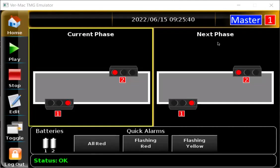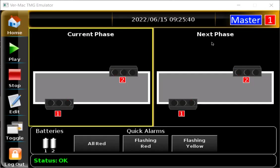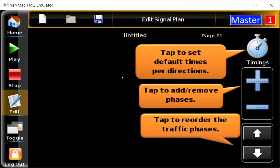So it's a very common traffic phase that we have to deal with. To program these, all we have to do is make sure that we're at the master unit number one. On the top right hand corner, you can see I'm at the master unit, so I'll be able to program these without any issues. Next, we're going to press edit and create two traffic phases by pressing the plus button on the right hand side.